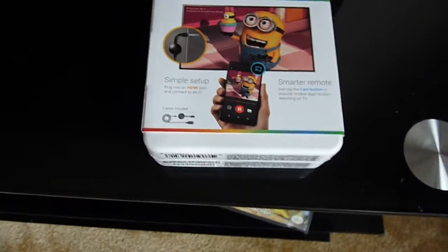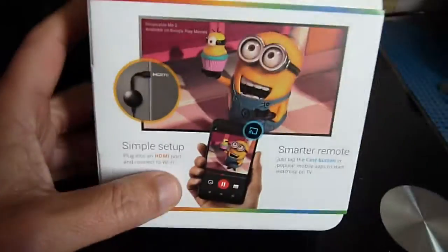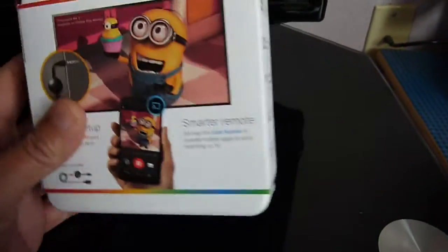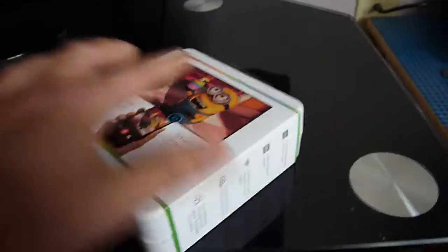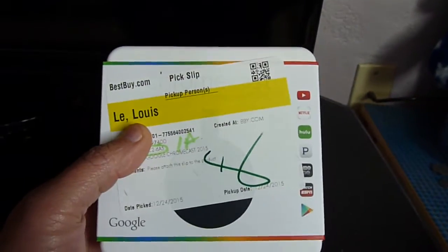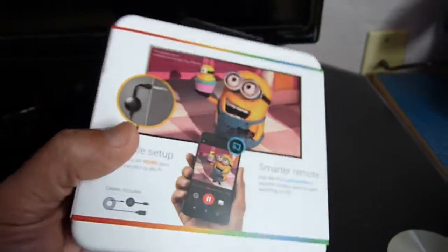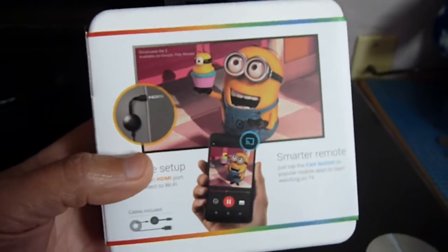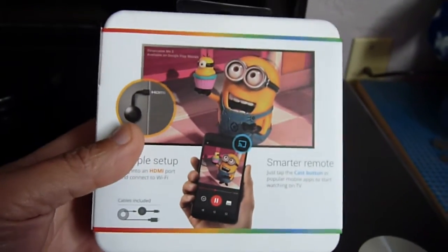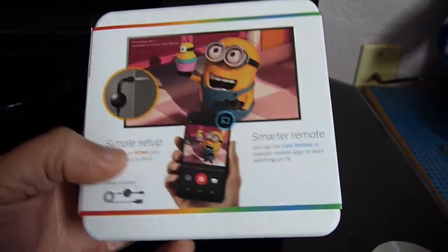Okay, so this is the Chromecast box, ordered from Best Buy. It takes 5 minutes for them to get it ready. I just picked it up.